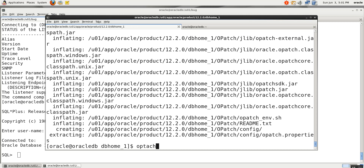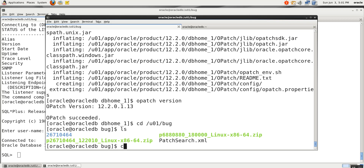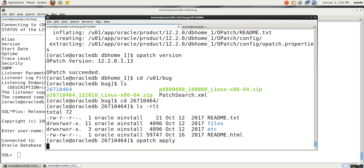Check opatch version — this is downloaded from Oracle Support, the latest version. Now go to /v01/bug. CD to the patch directory. What is the patch we are installing? Just give opatch apply.